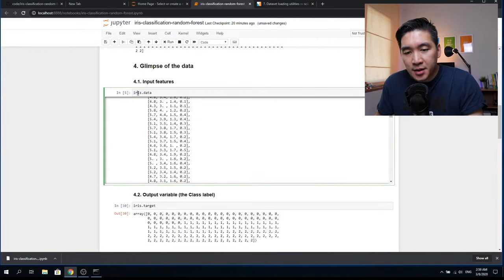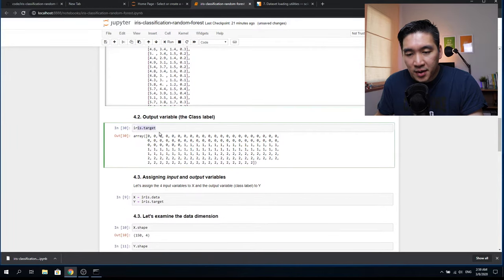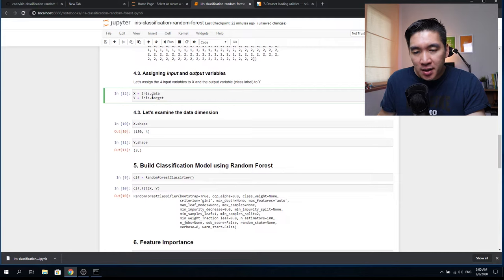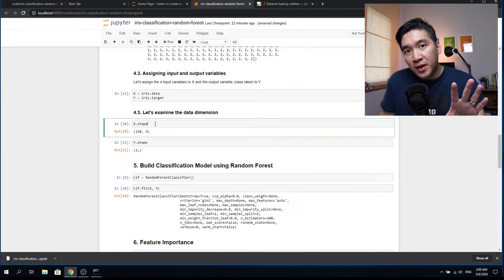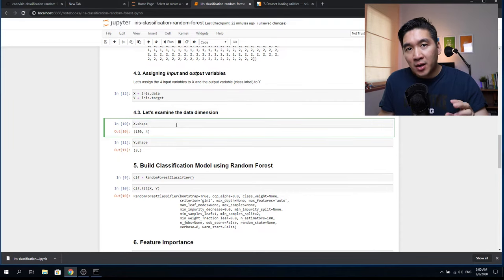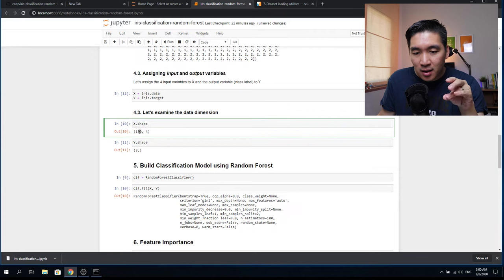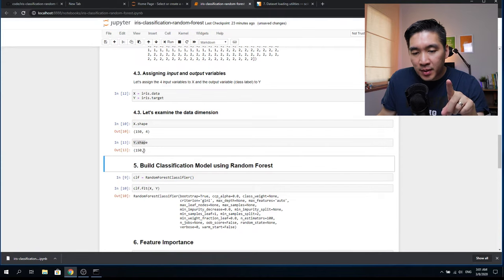In the fourth step, we take a glimpse at the data. We assign iris.data to the X variable and iris.target — the class labels — to the Y variable. X will contain four input features and Y will contain one feature, totaling five features and 150 data samples representing 150 iris flowers belonging to either Setosa, Versicolor, or Virginica. The X shape is 150 rows and 4 columns, and Y shape is 150.